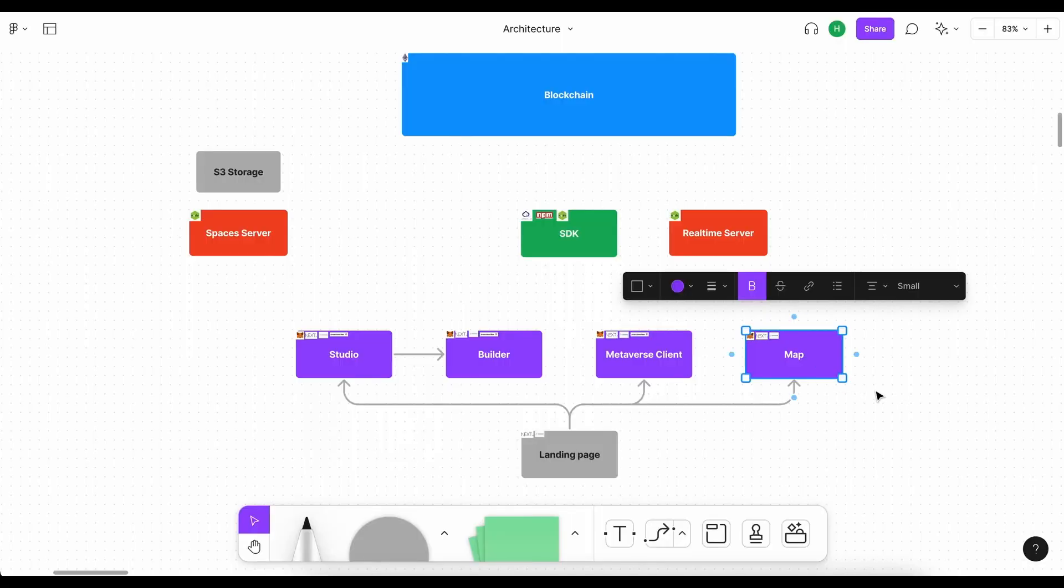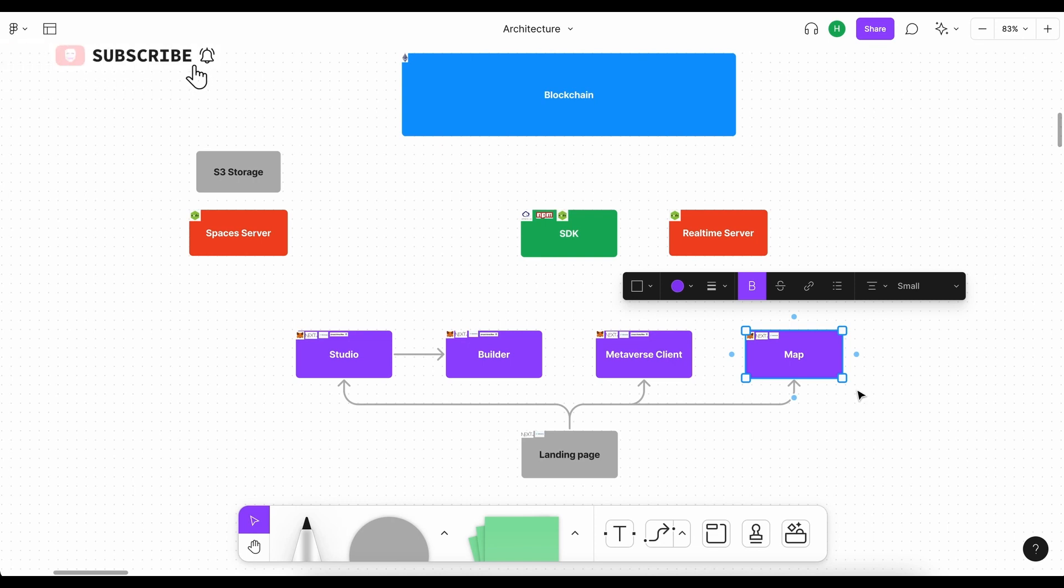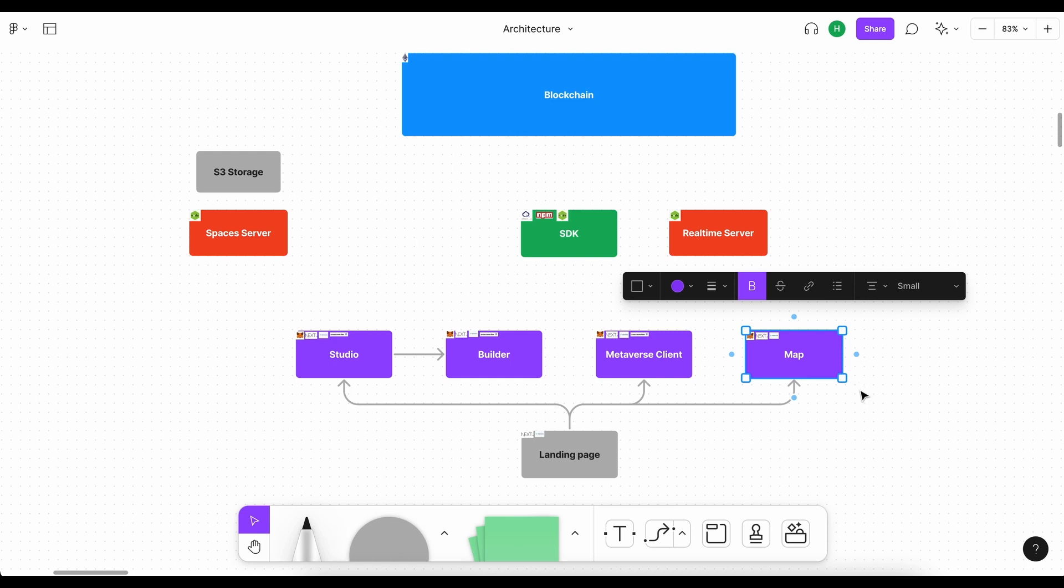And then we get the map application. Now, the EdenLands project hasn't really built out the map yet, but imagine a map as a top-down view of the entire world. Users get to explore around, see how it's placed, and maybe teleport to certain areas in the map.